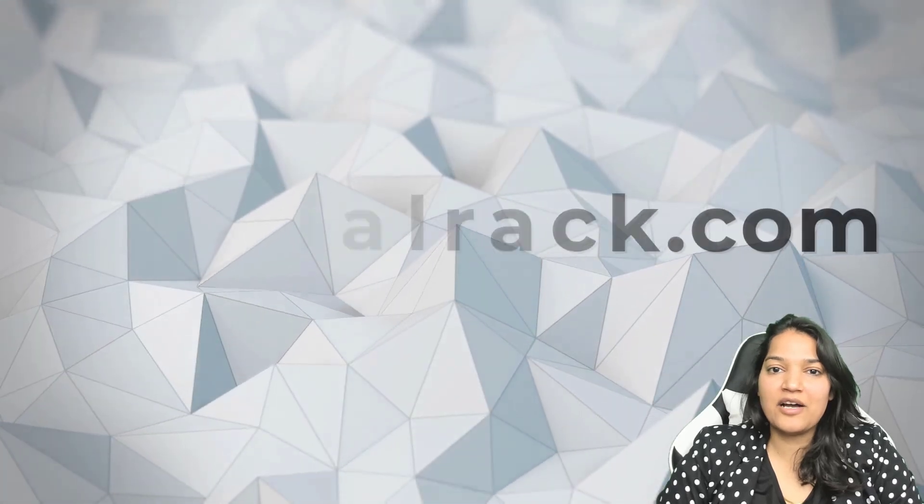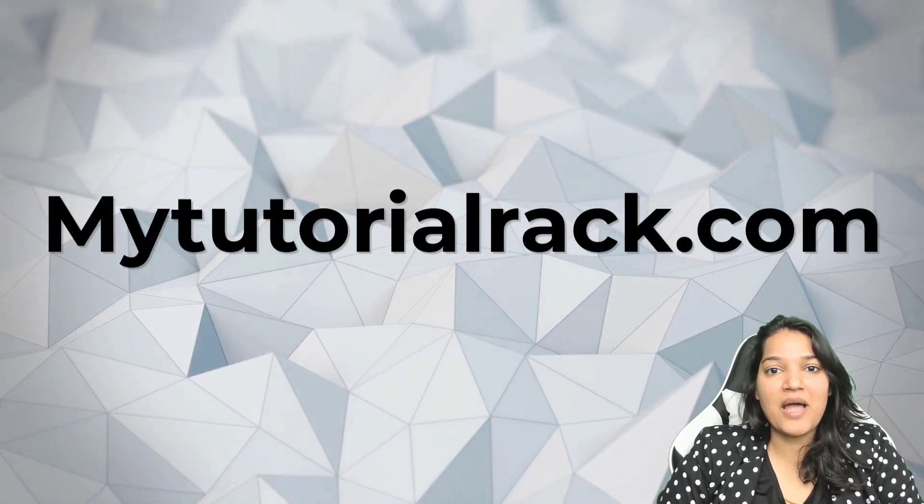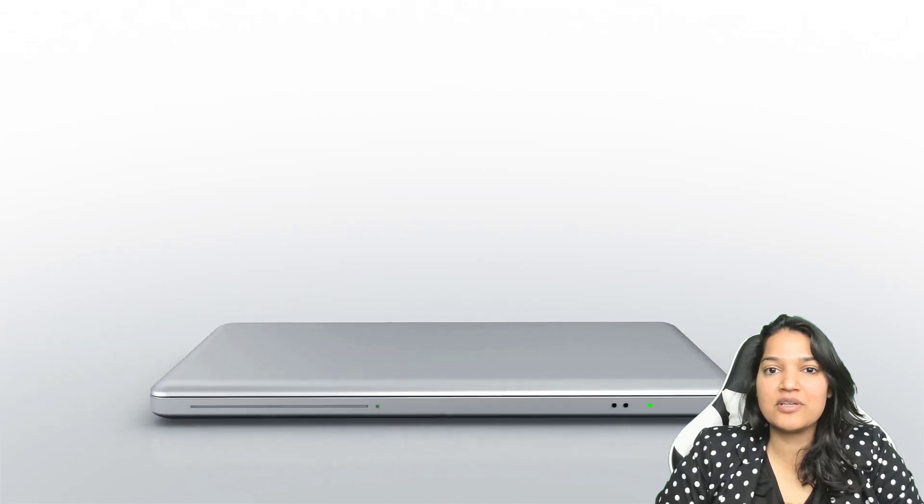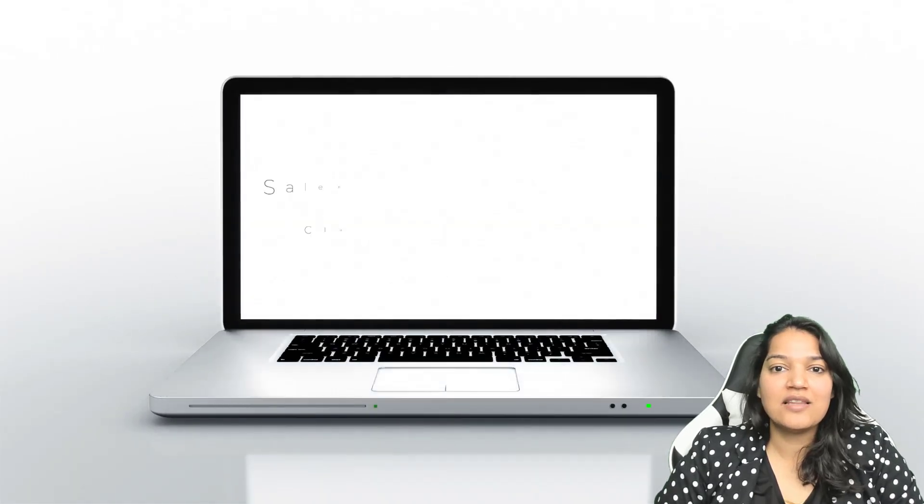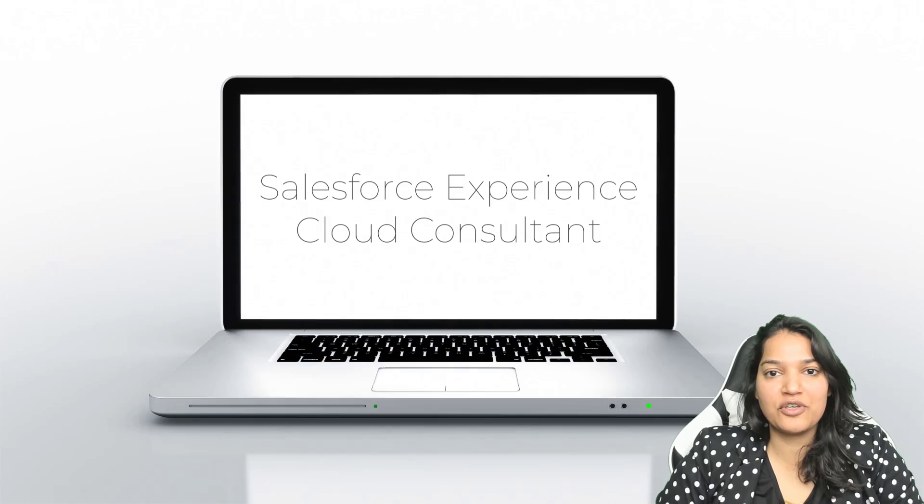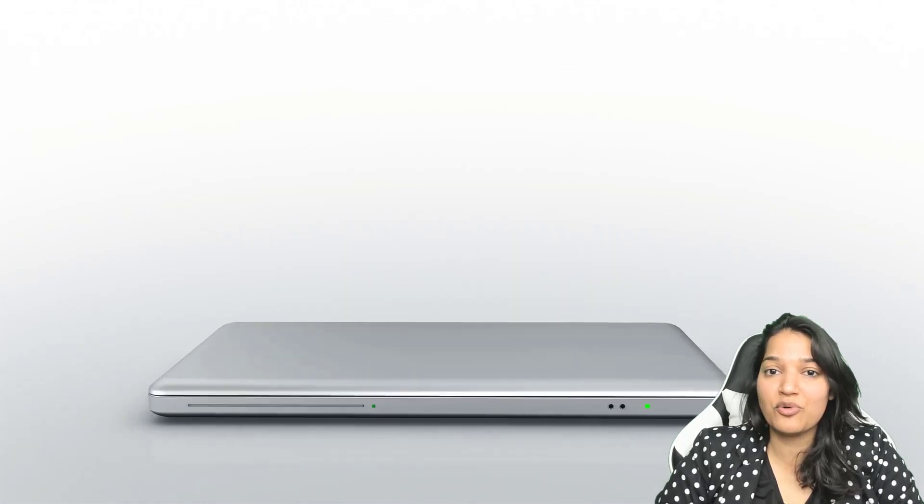Hey guys, this is Deepika from MyTutorialRack.com. If you are looking to get Salesforce Experience Cloud Certification, then I have just the right course for you and you don't have to spend a ton of money to enroll in the course.